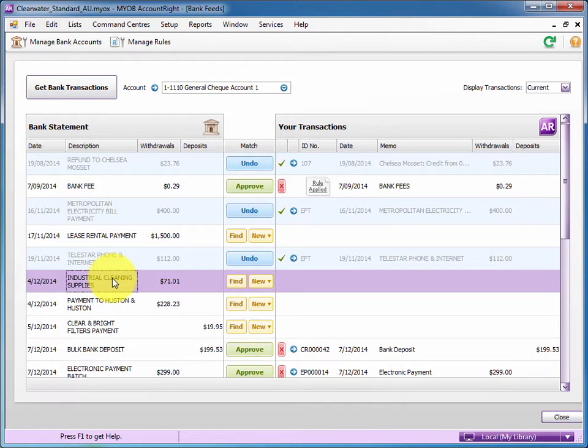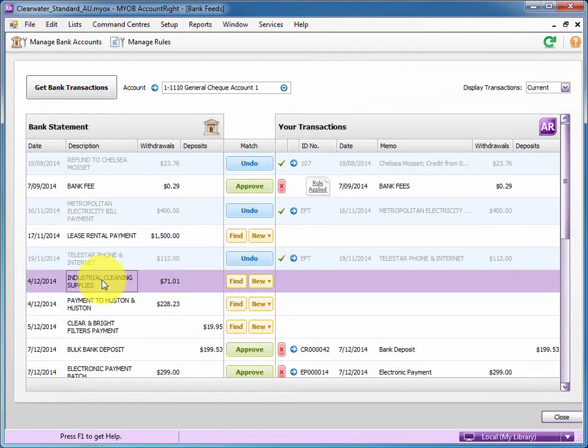The beauty with rules is we can teach it the memo and we don't have to keep doing this each month.